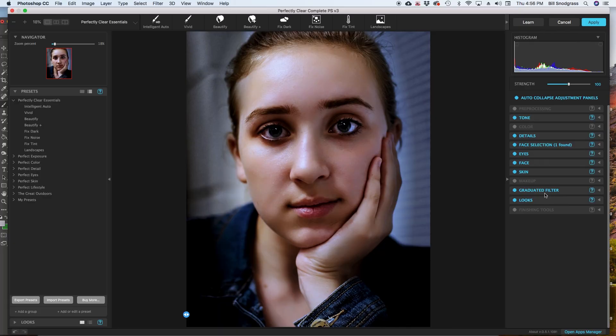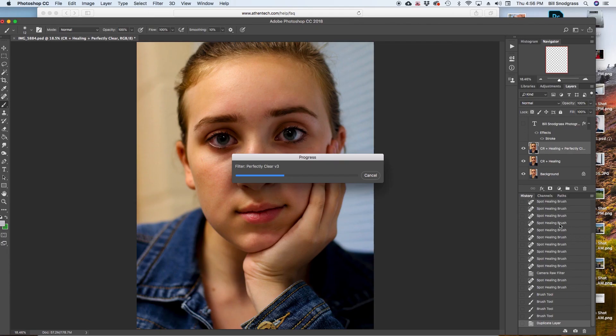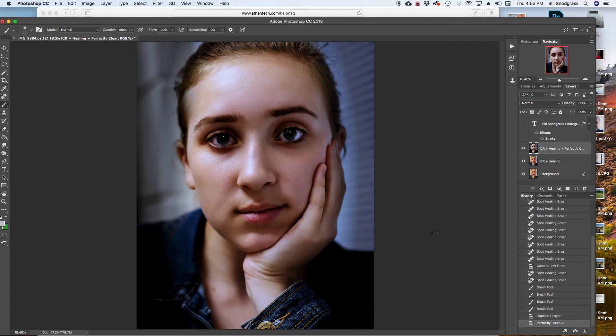When I click the apply button. It is going to. Send this back to the layer. That I started with. And it will apply these. Settings. To that layer. And we end up with. This. Edit.